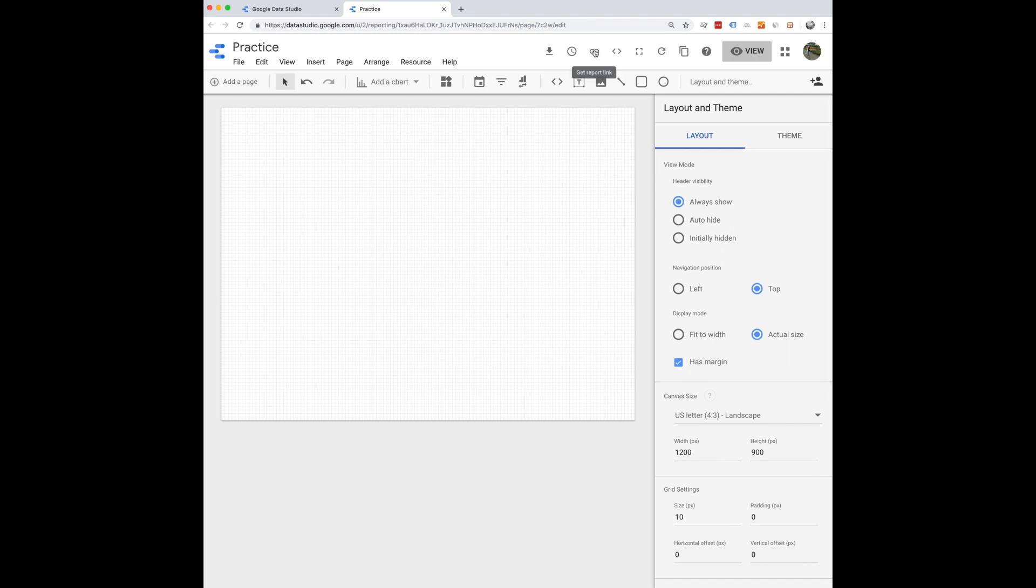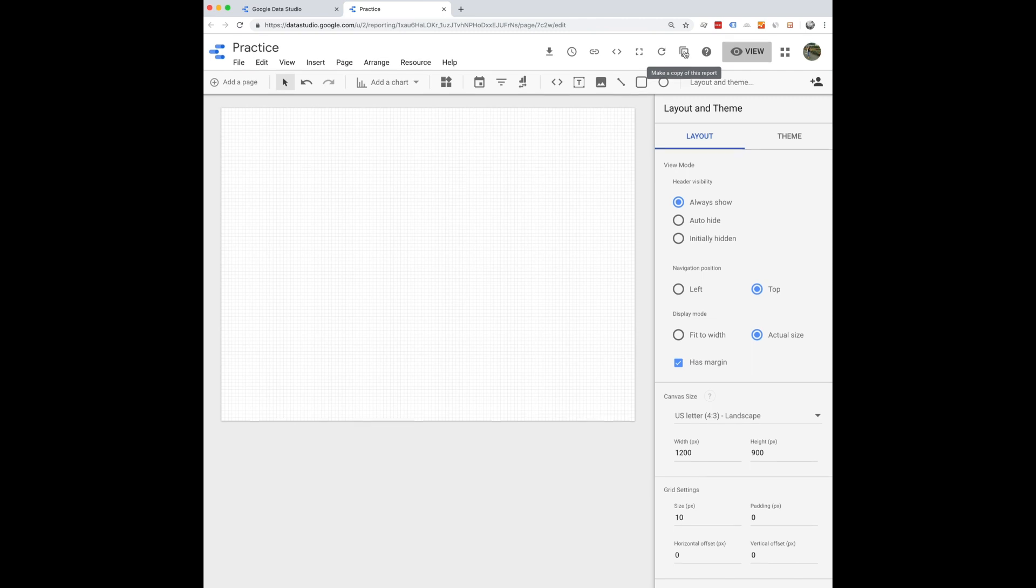You can just get a report link if you want to share this report with someone. You can even embed this report somewhere else if you choose to do that and you can easily make a copy if you want to make another report and play off the original one that you made.